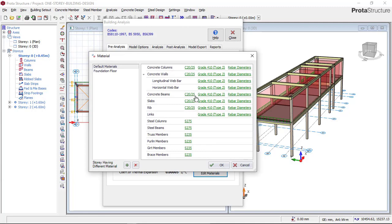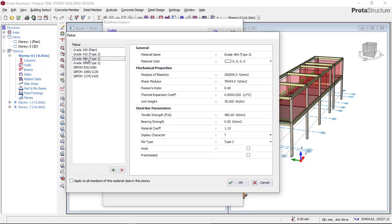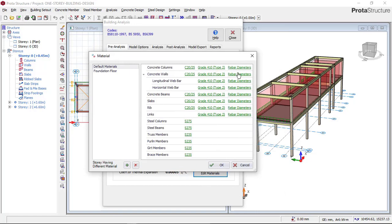For the steel grade, you have Grade 250, 450, and 460. Grade 250 is no longer recommended for concrete structures. I advise you to use Grade 410 because Grade 460 is a very high grade and you may not trust the quality of the producing company. So use Grade 410 and then click Apply and OK.